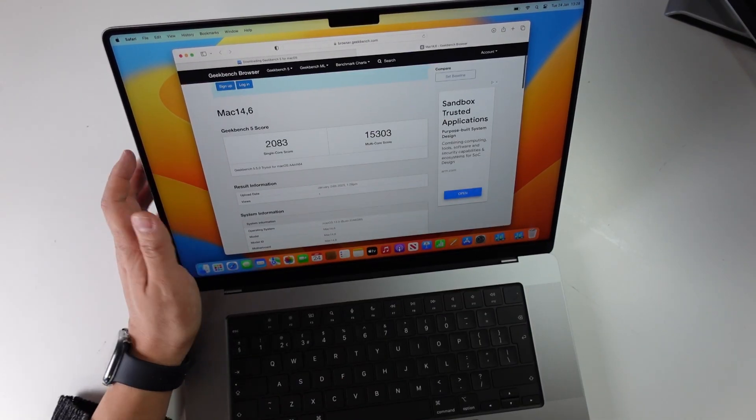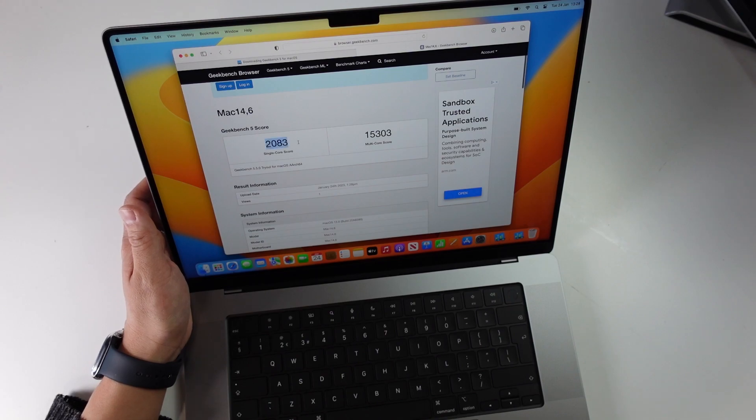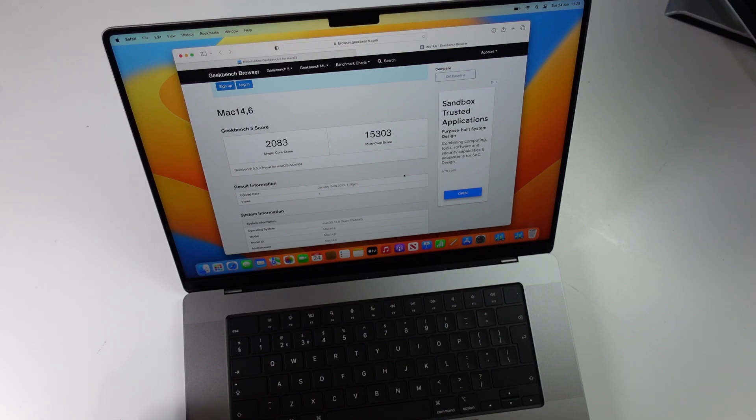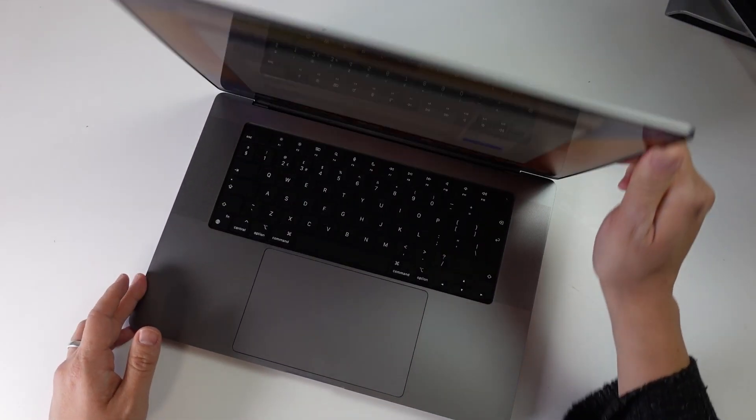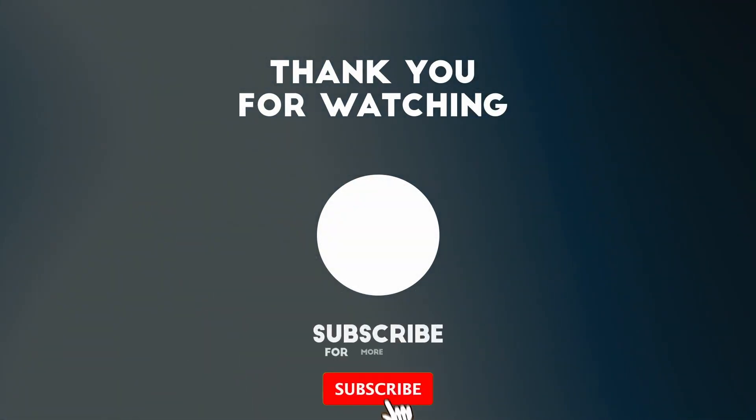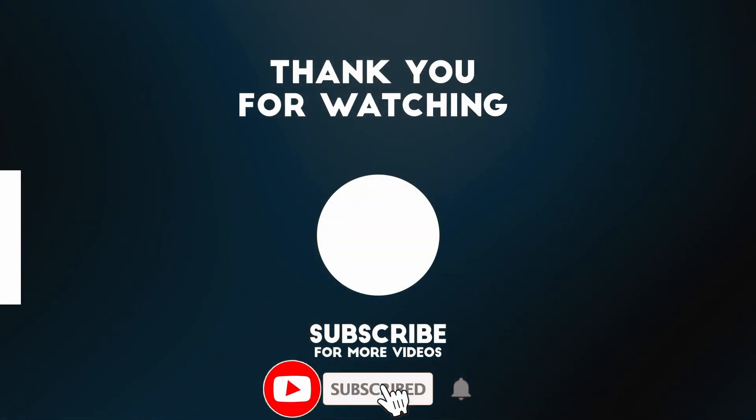So with the M2 Max, we're getting a single core score of 2083 and a multi-core score of 15303, which is pretty good. Anyway, I hope you found this unboxing video useful. If you did please like, please subscribe and I'll see you in the next video.